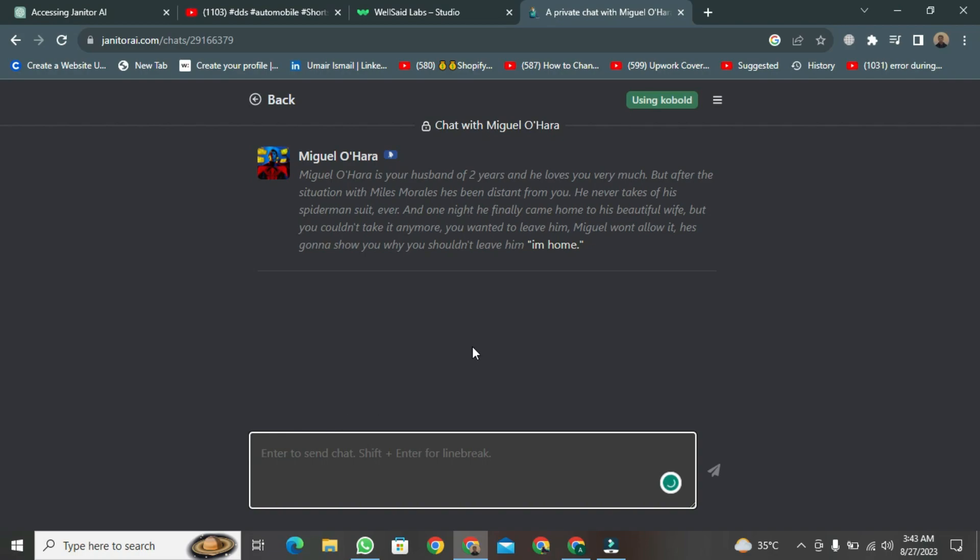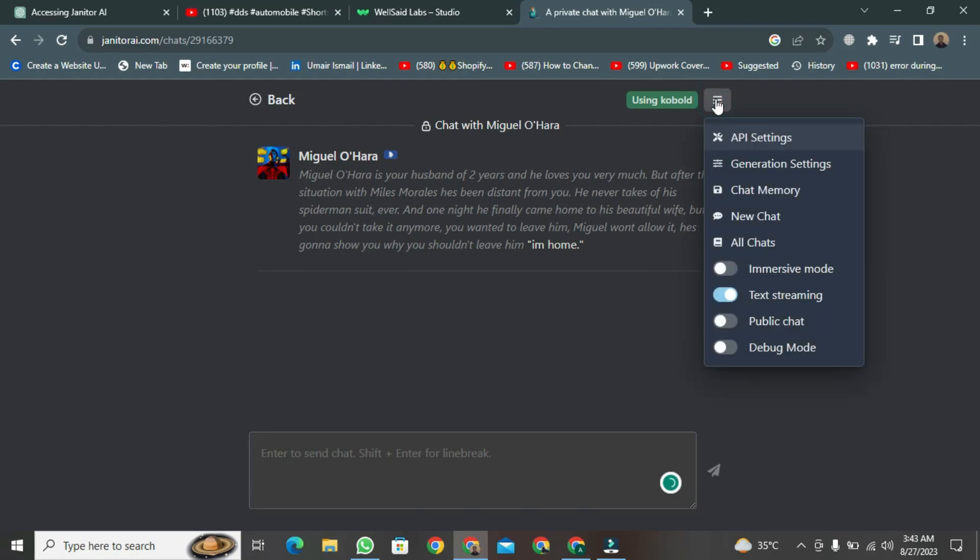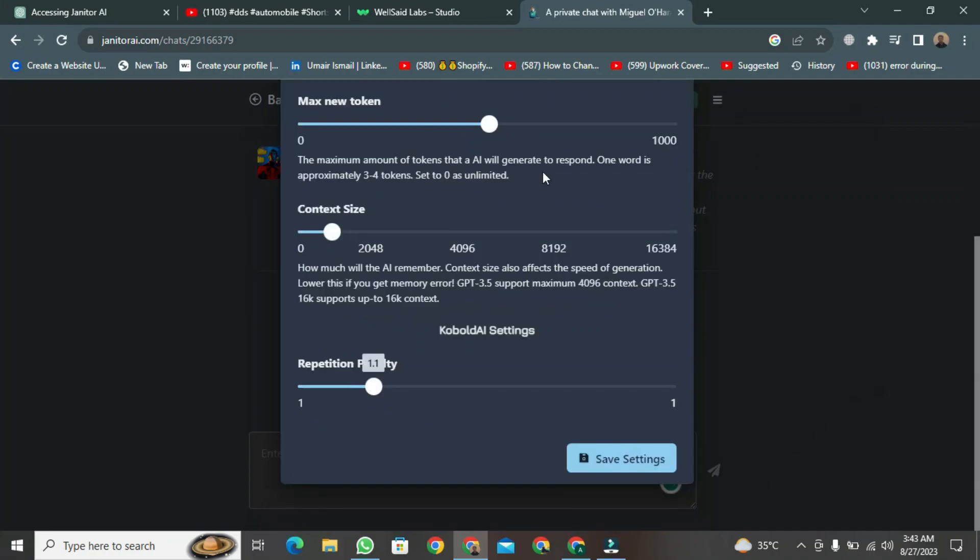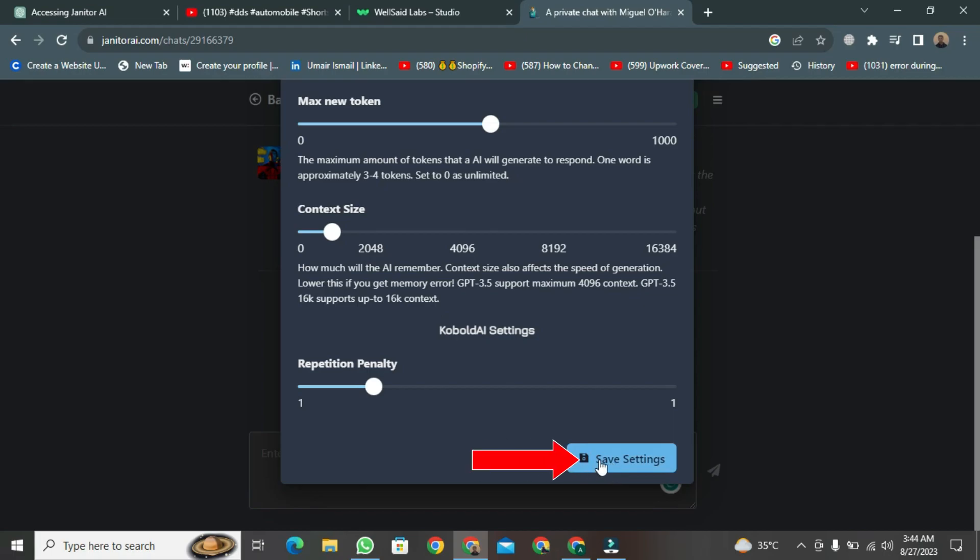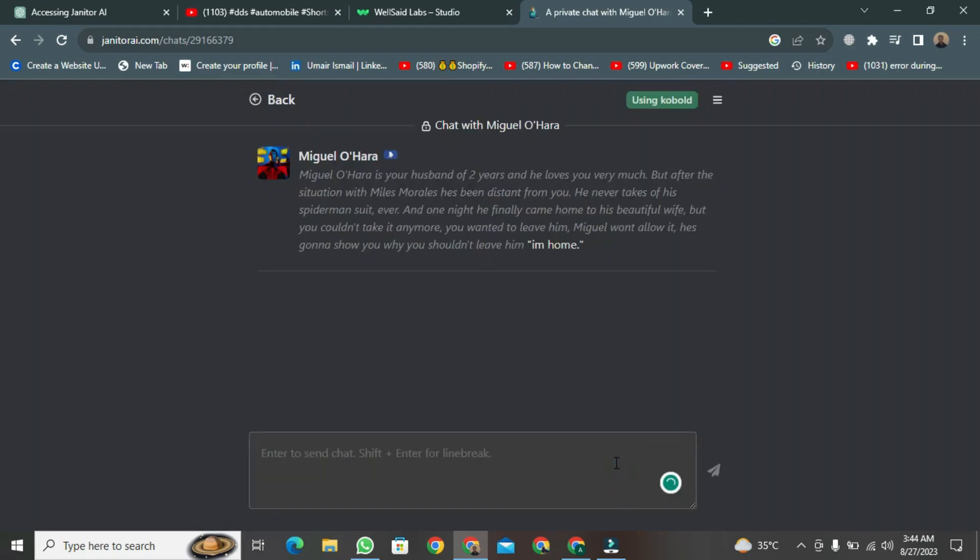If you want to avoid any future issues, you can click on the three dots button above. From here, select Generation Setting. After selecting, reduce the Max New Token to at least 500 tokens. Trust me, this will be helpful. And then scroll down a bit and click the Save Setting button.